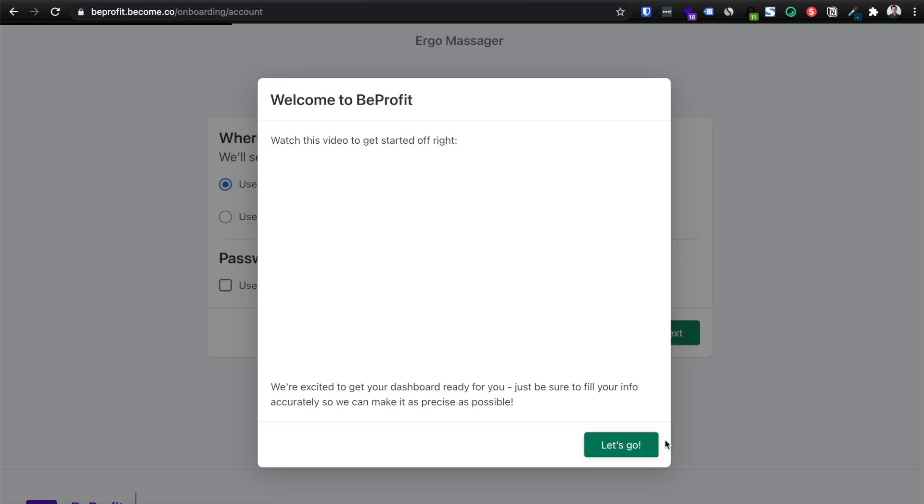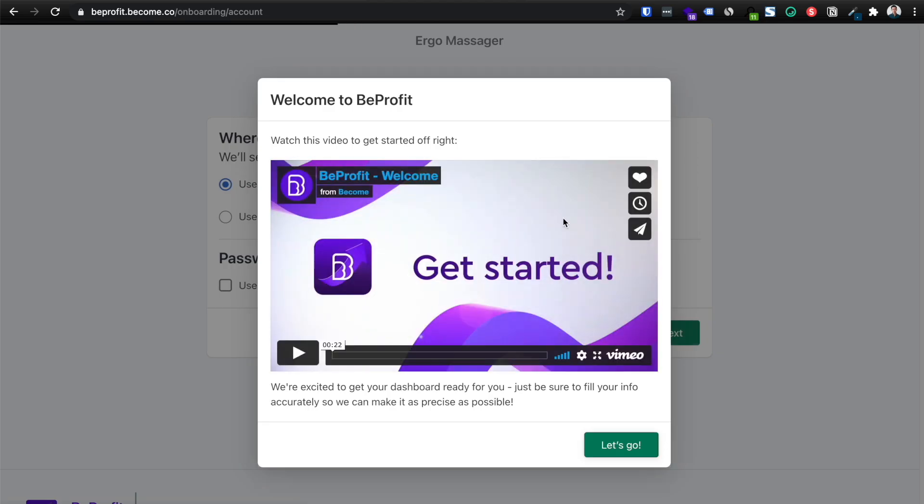So now that it's installing, you'll land on this page here. You can insert an email address to receive automated reports, which I'll go over in a moment. And you can also add a password in case, you know, let's say you have multiple VAs or employees accessing your Shopify store, and you don't want them to see all the backend data and your numbers, then go ahead and add a password.